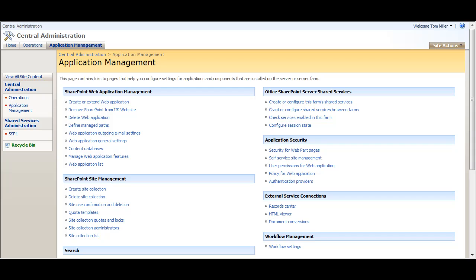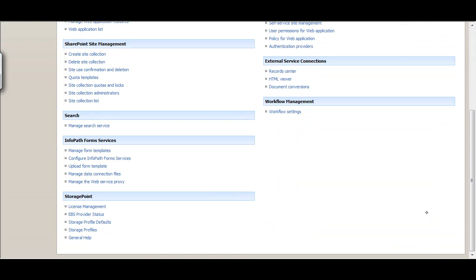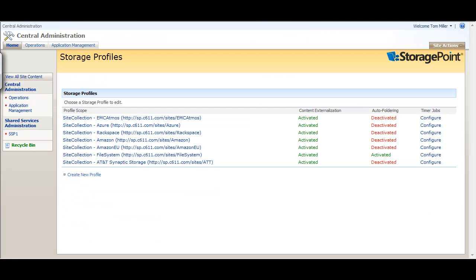All administration and configuration for StoragePoint is done in SharePoint Central Administration under the Application Management tab. Under the StoragePoint section, we can click the Storage Profiles option to configure a storage profile.